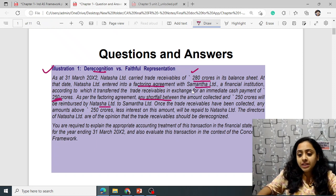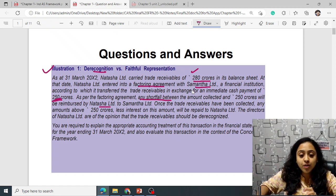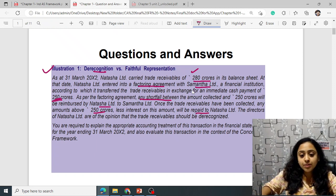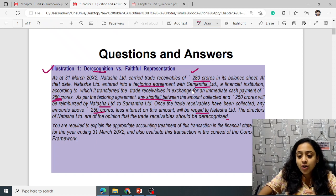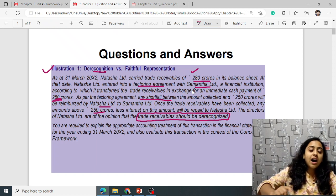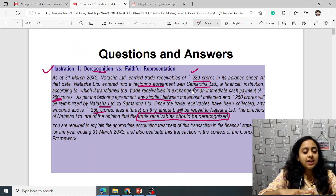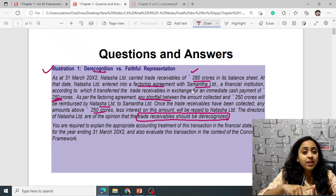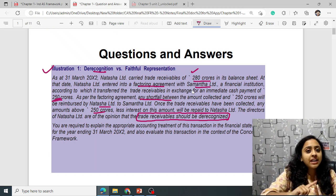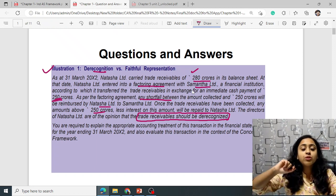Once trade receivables are collected, any amount above ₹250 crore less interest will be repaid to Natasha. The directors of Natasha Ltd are of the opinion that the trade receivables should be de-recognized. But since risk and rewards are not transferred and control is not transferred, the directors cannot correctly remove them from the books.